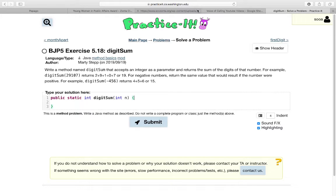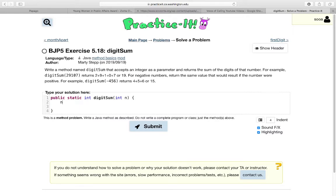So, the problem we are going to solve is to find the sum of all digits. The main point is that negative numbers return the same value as positive numbers. So, I'm going to say n equals Math.abs, which means absolute value, of n.